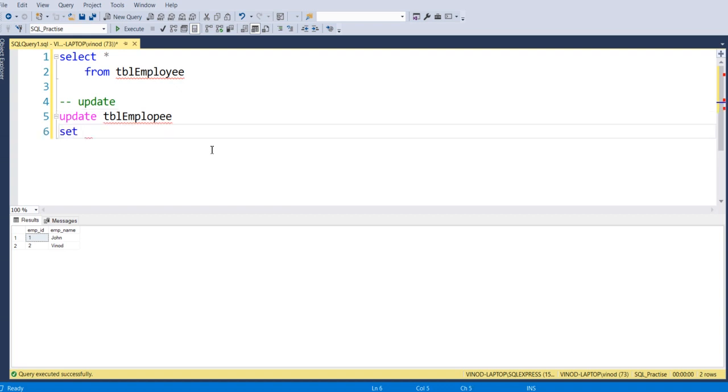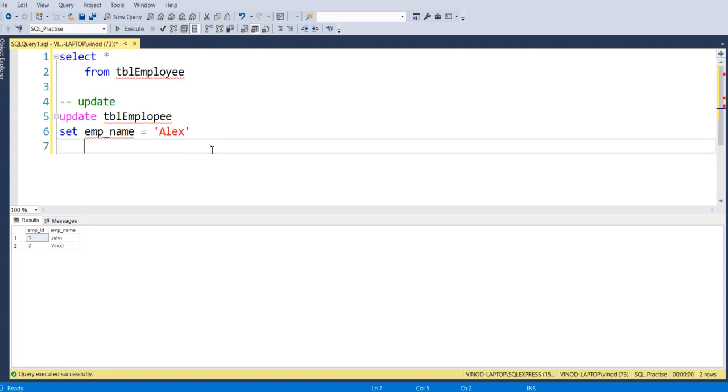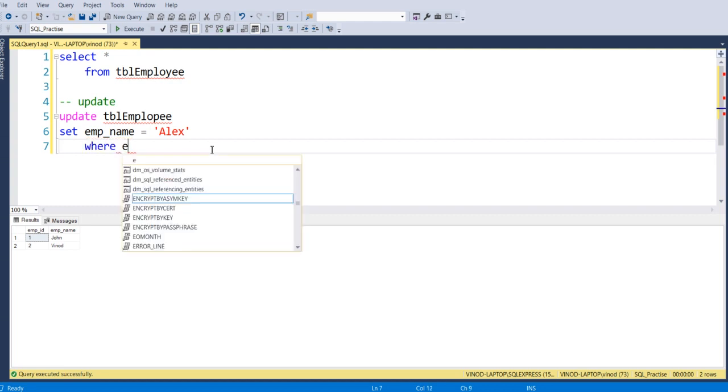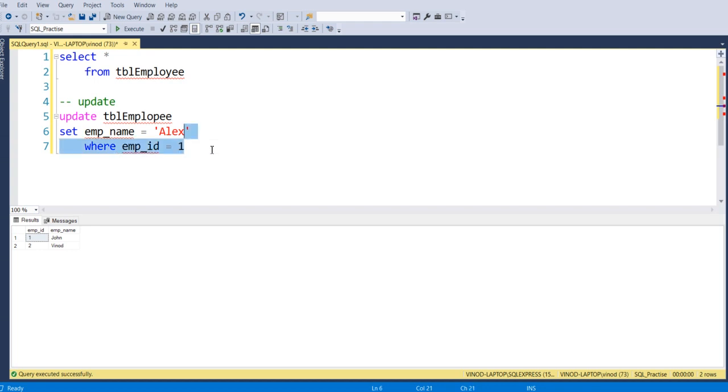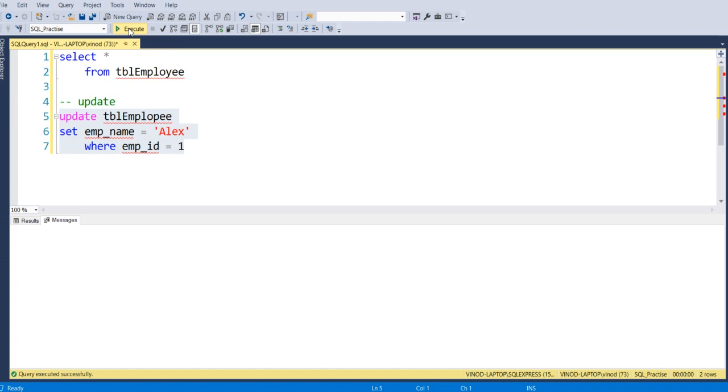Now here we are going to set emp_name equal to Alex where emp_id is 1. So update tblEmployee set emp_name equal to Alex where emp_id is equal to 1. Let's execute this.